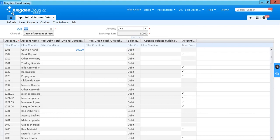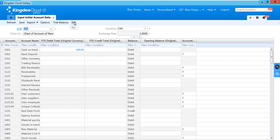After you input all the accounting balance, you can save and exit.